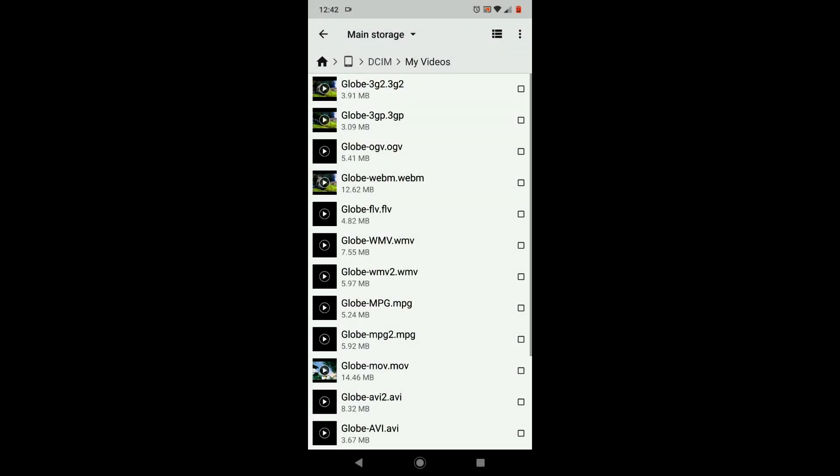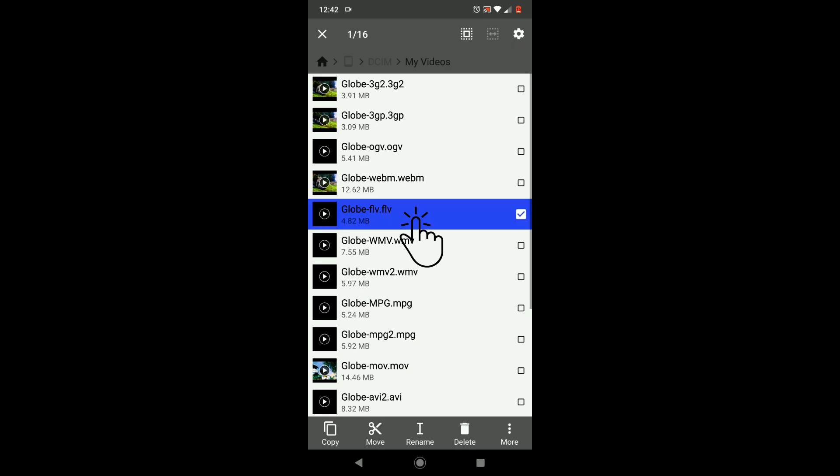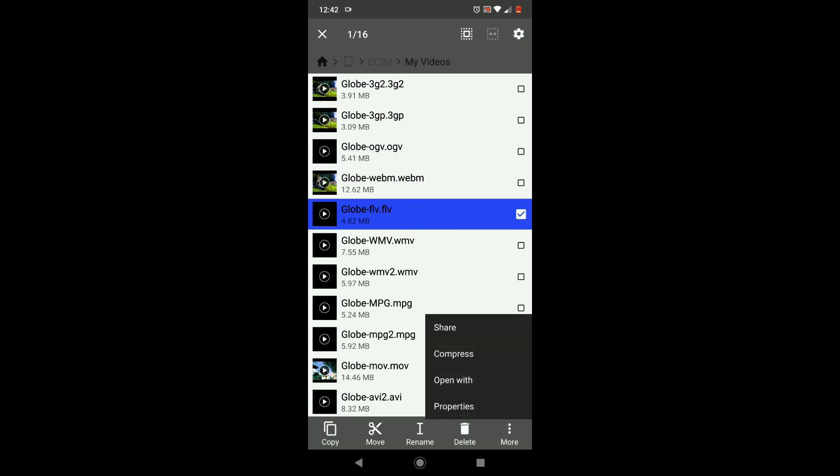In some file explorers, you need to long press the concerned file, then choose the three dots main menu. Over here you get the open with option.